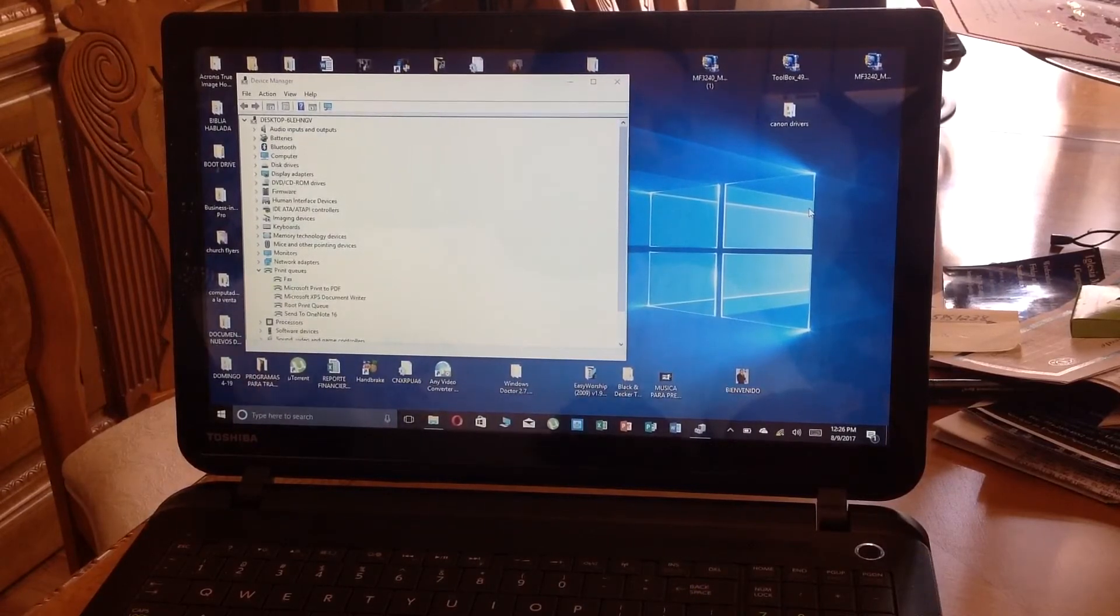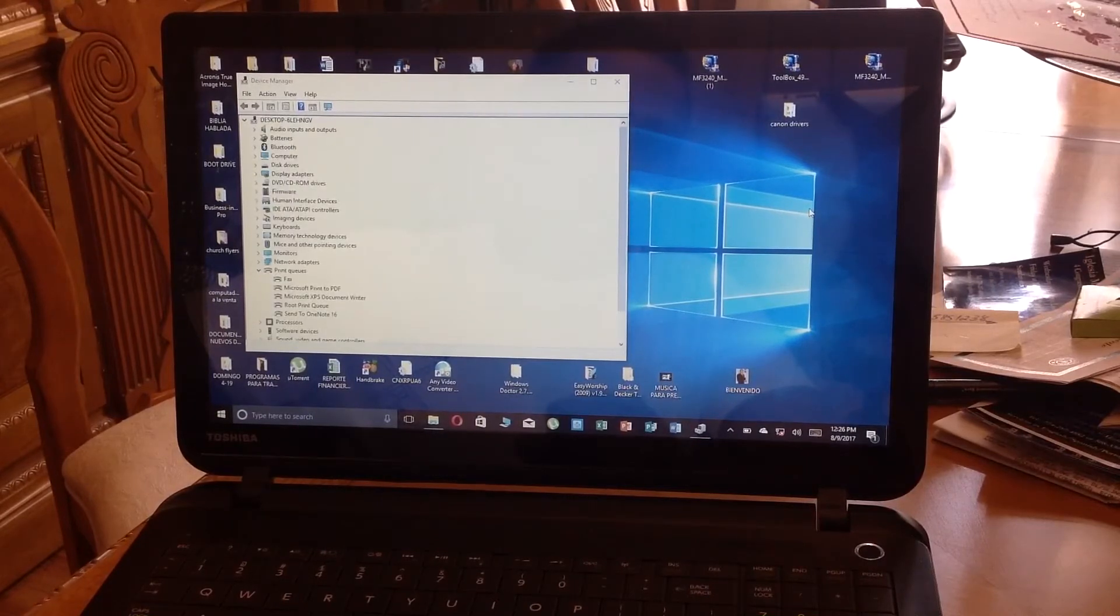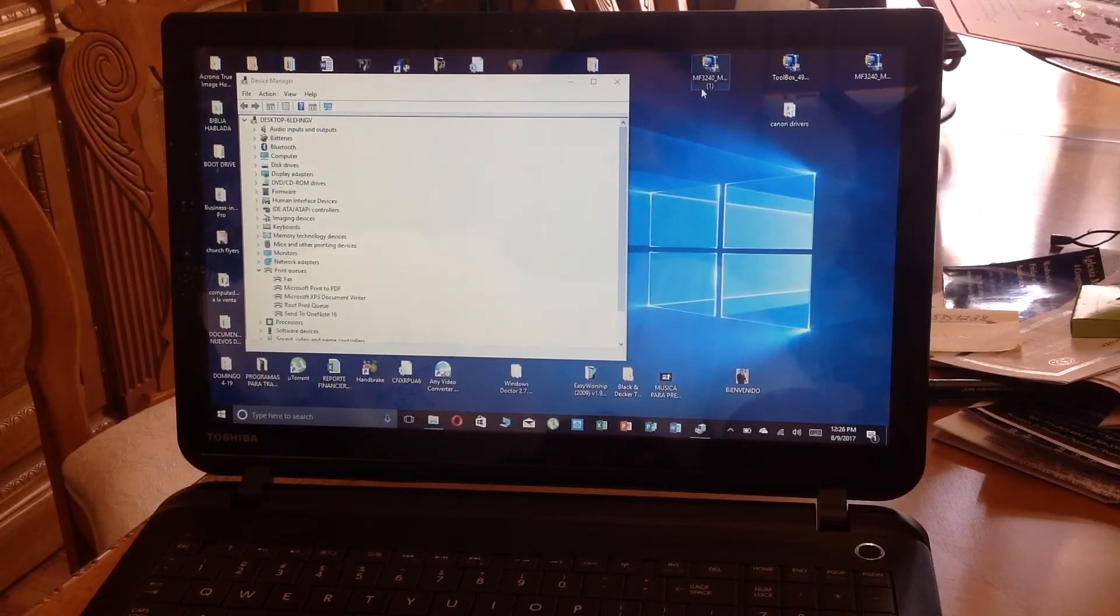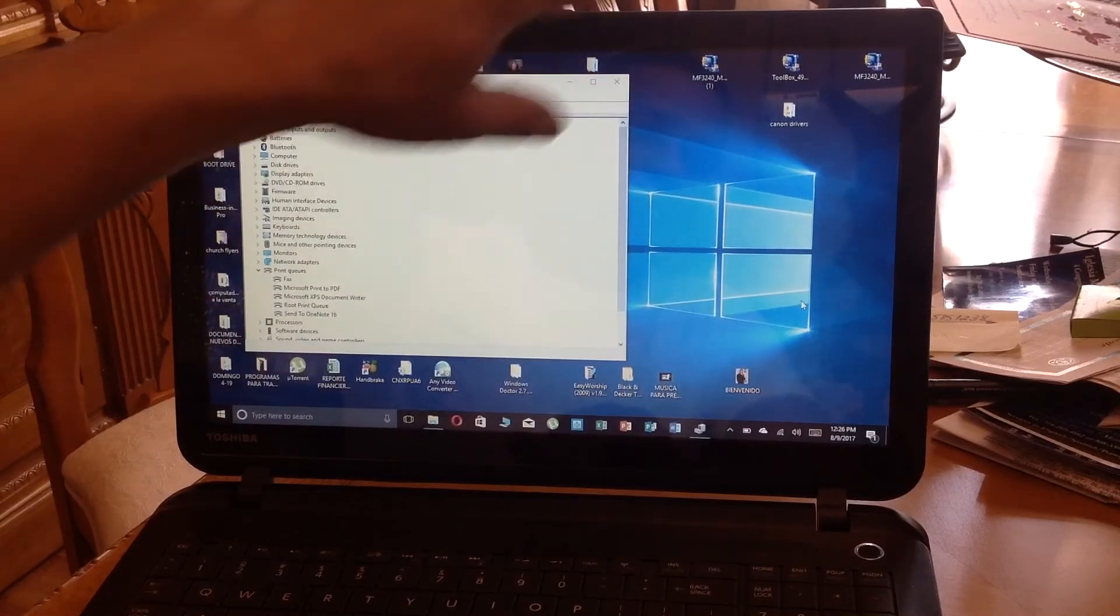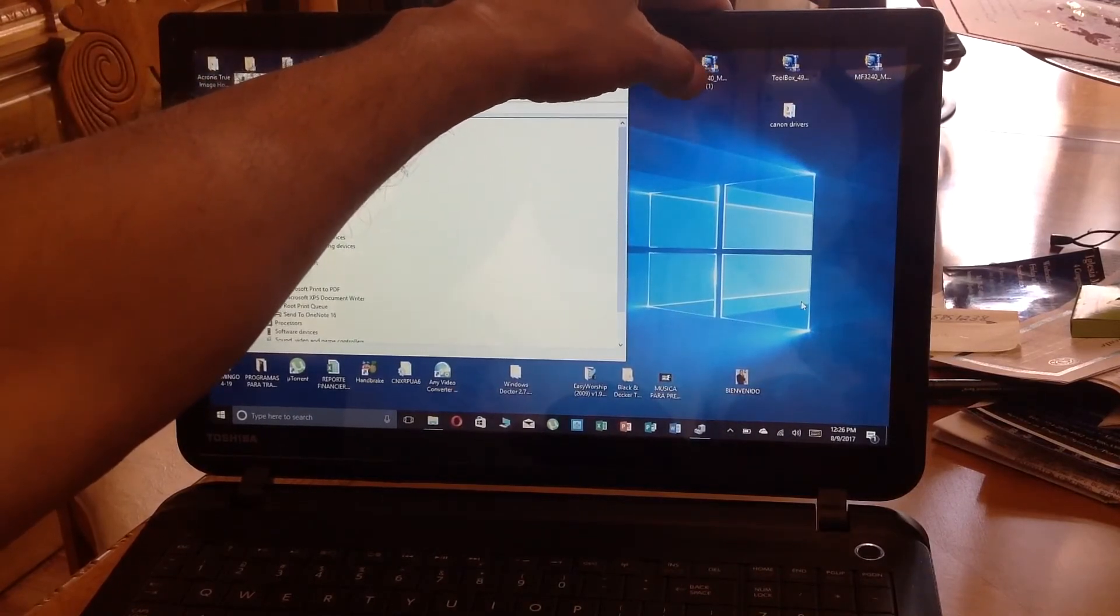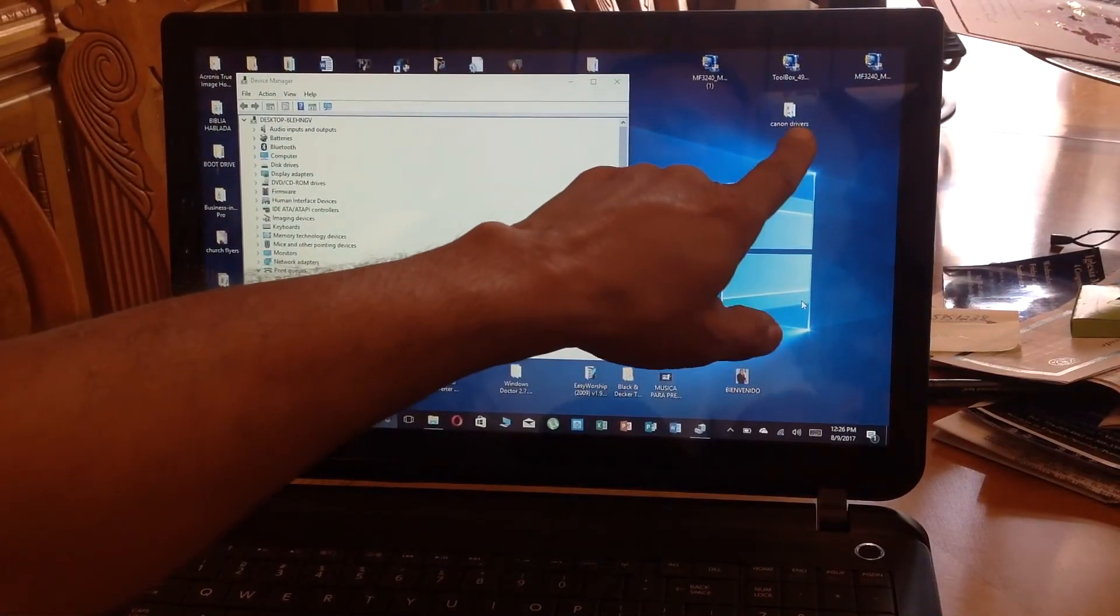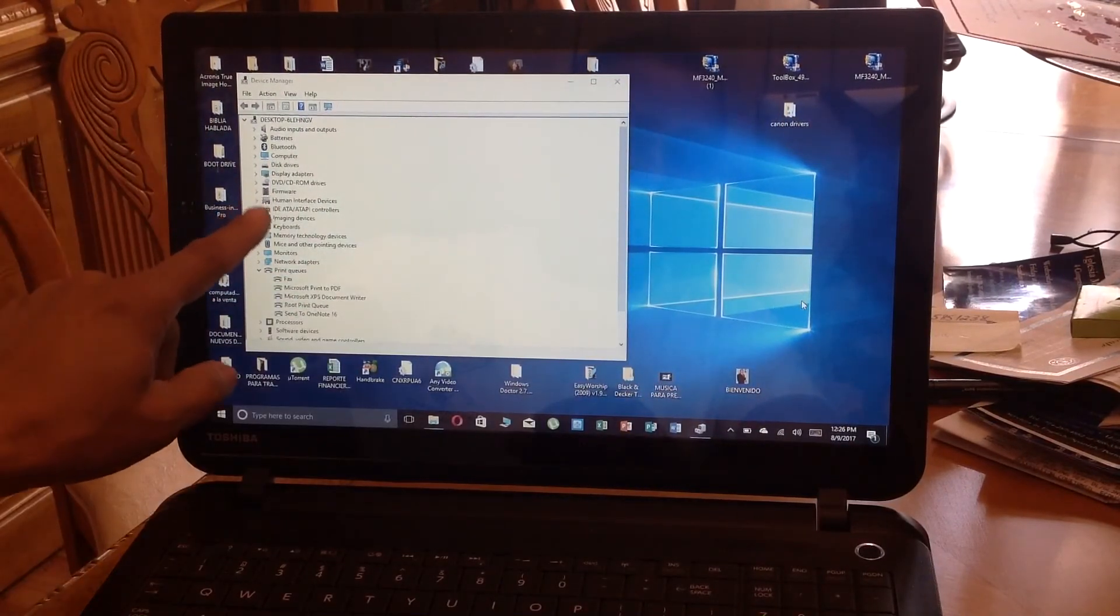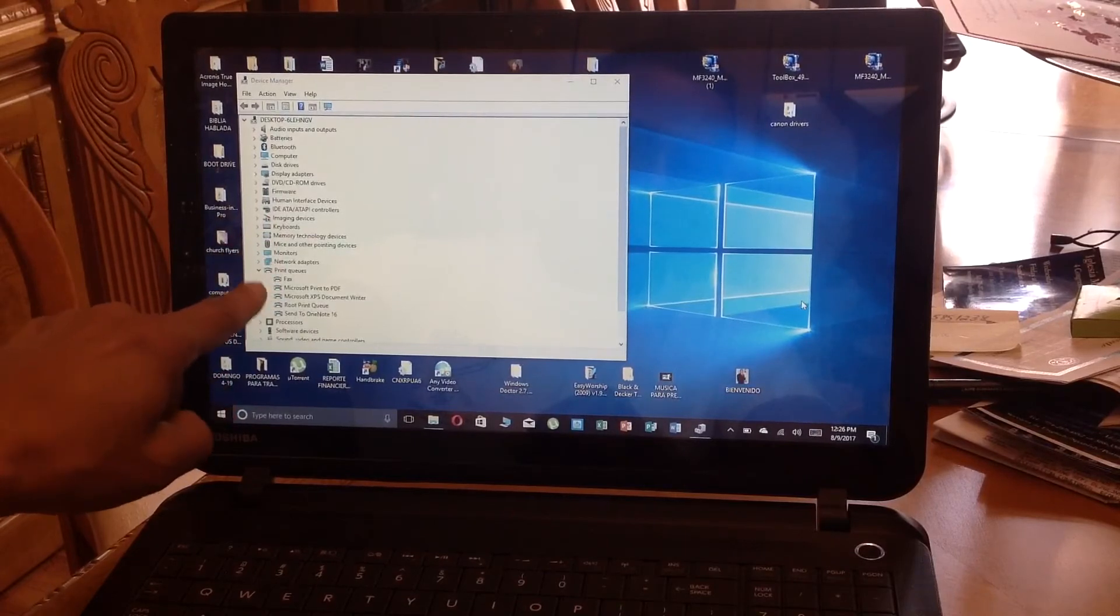So remember, download the drivers from the Canon website to your desktop, then make a folder and decompress that file into the folder you just made. The file from the Canon website is going to go into that folder. Then go into the device manager.